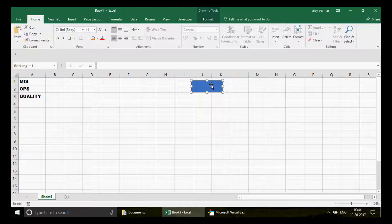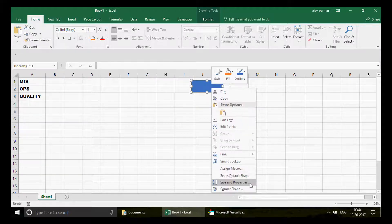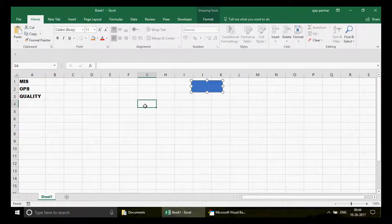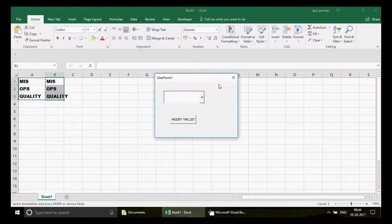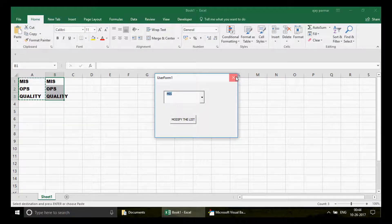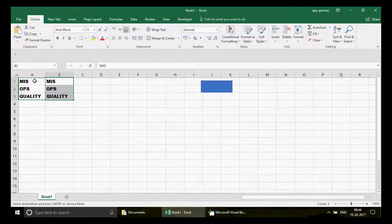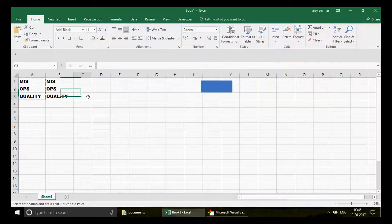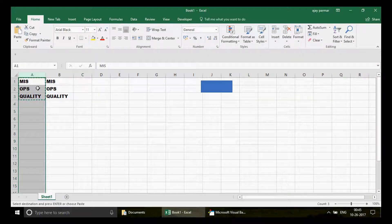I right-click and assign the macro. I click the button and now you can see MIS, Ops, Quality appearing in the combo box. The data is also pasted in the B1 range. Obviously you're going to hide this from the user — you can even put it in a different sheet.